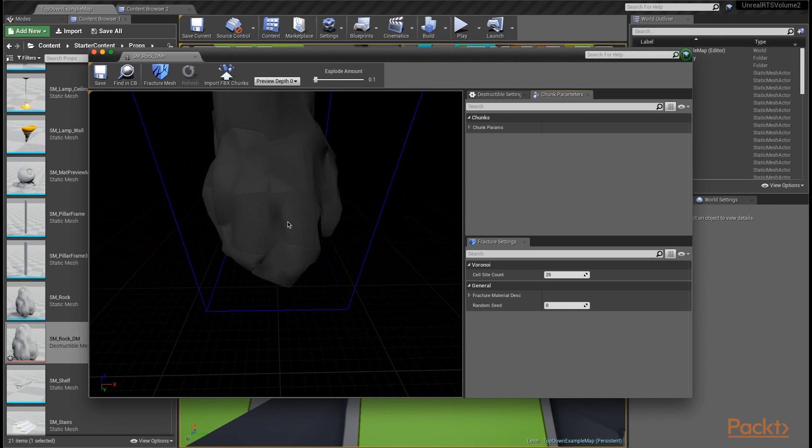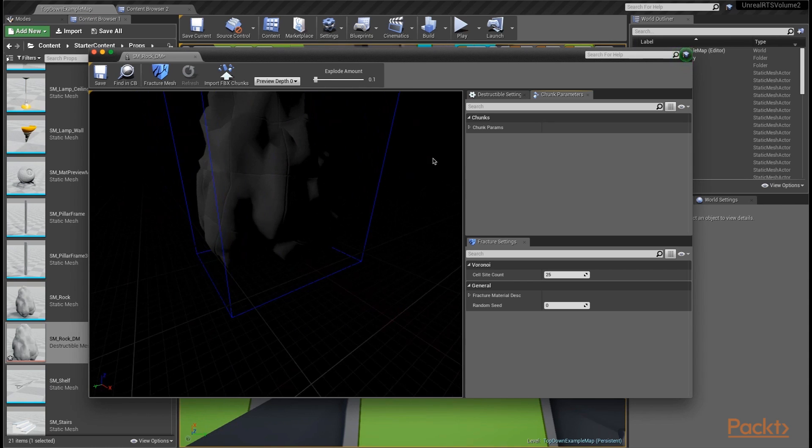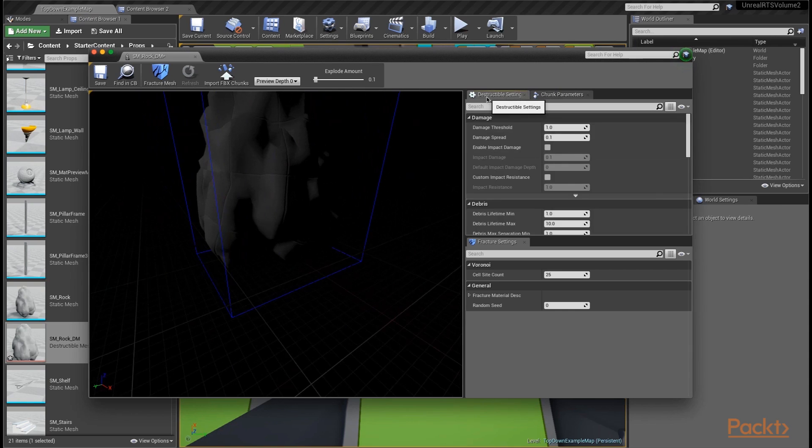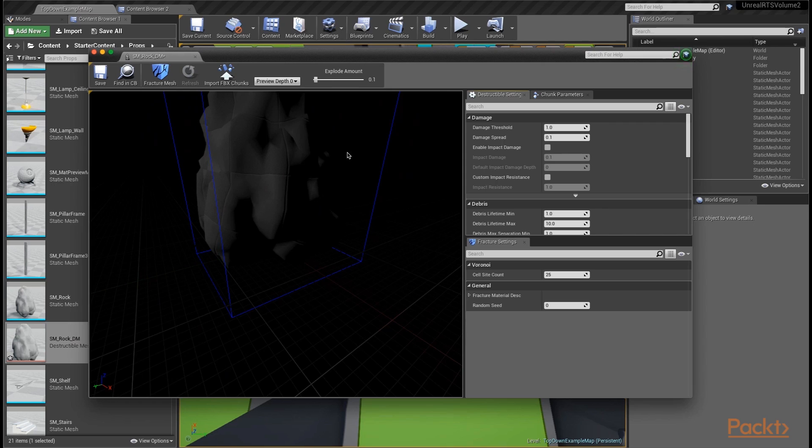While we're talking about this, we want to set up some of our destructible settings before we fracture our mesh. What a destructible mesh allows you to do is take an existing static mesh and fracture it. It'll actually create what's called chunks, which are smaller sections of that static mesh that can be exploded out or set in your game to be destroyed.